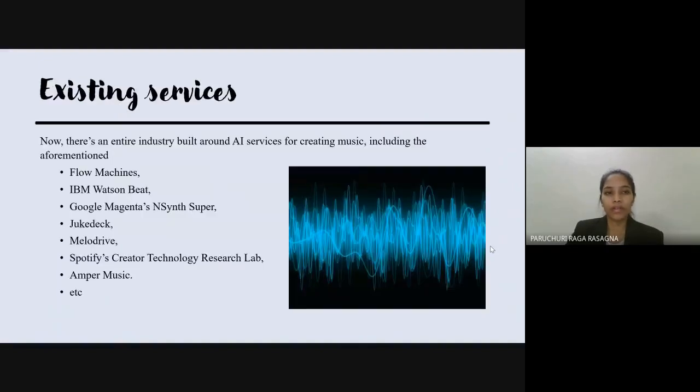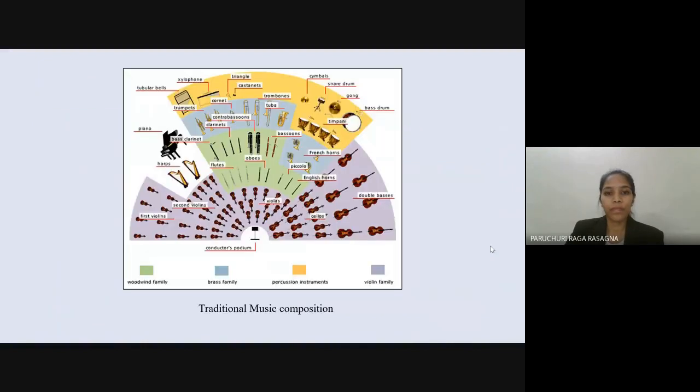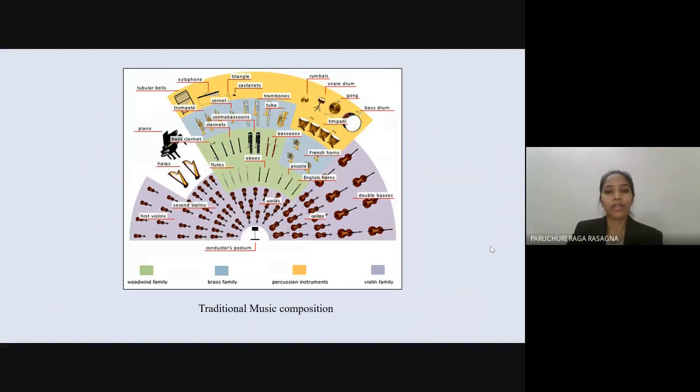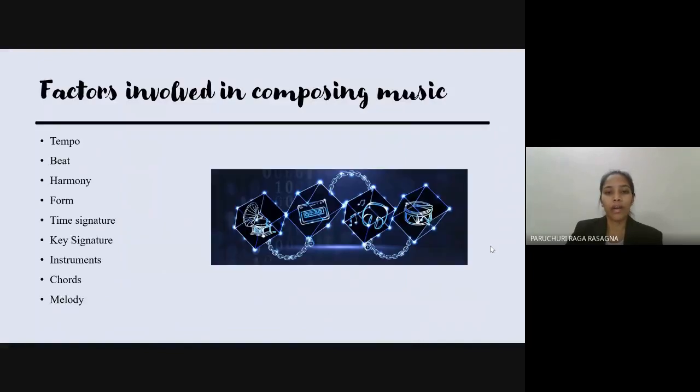So these are the existing services. Traditionally, composing music has involved a series of activities such as definition of the melody and rhythm, harmonization, arrangement, or orchestration.